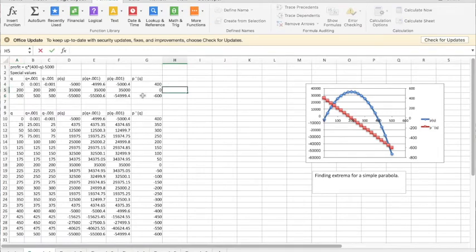At those three points, we have values of -5,000, 35,000, and -55,000.